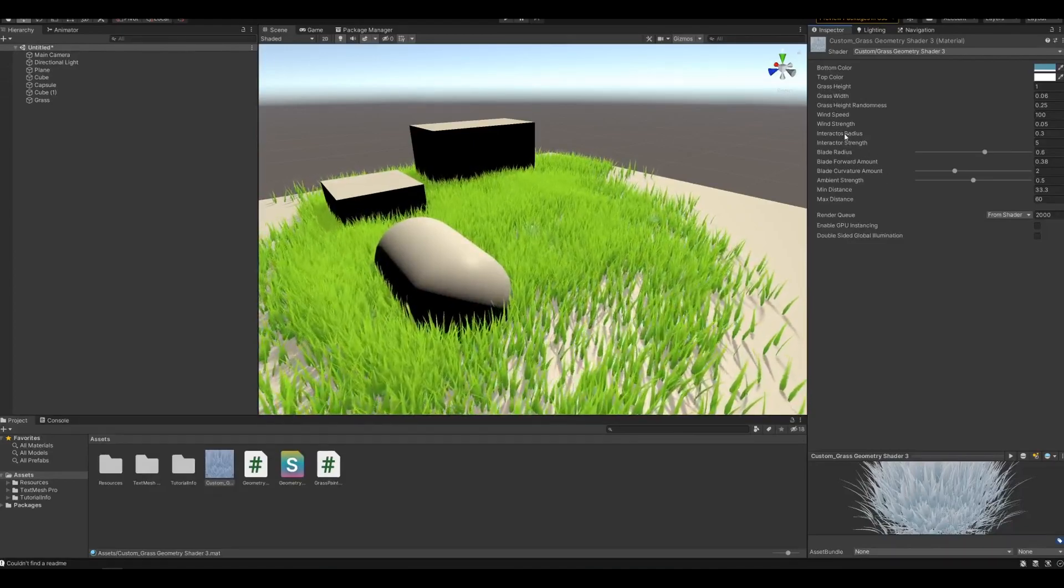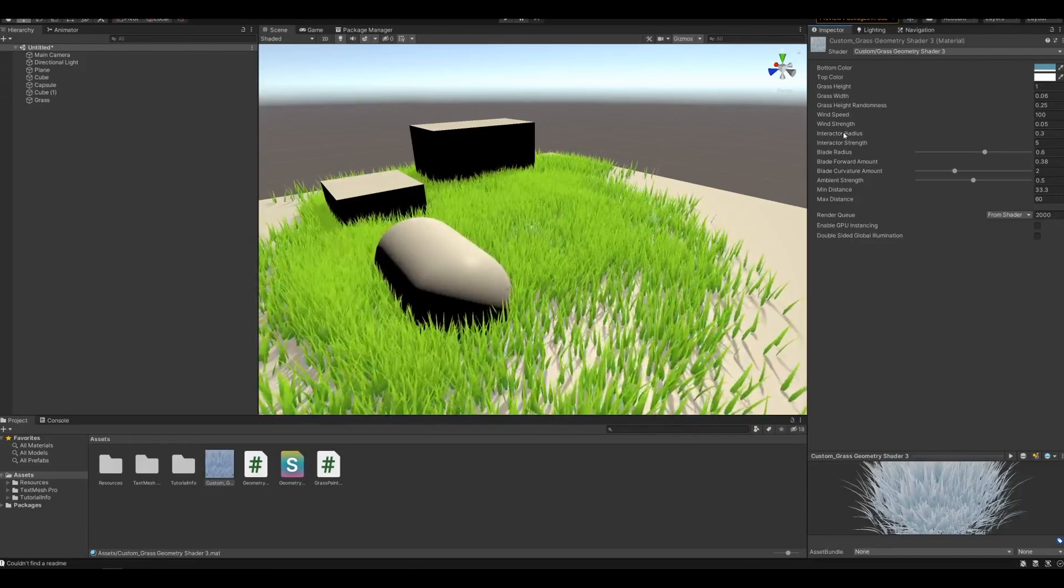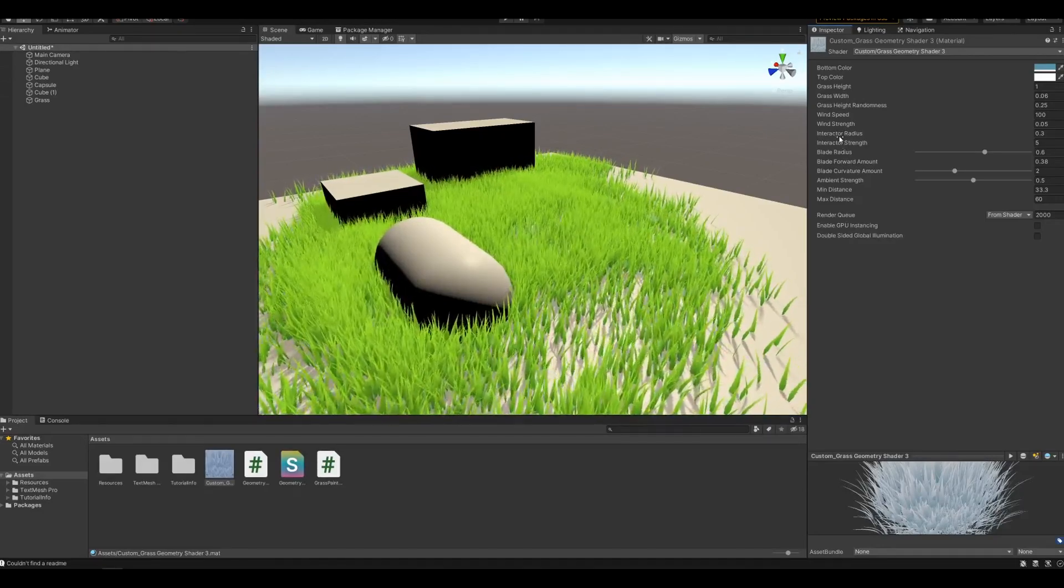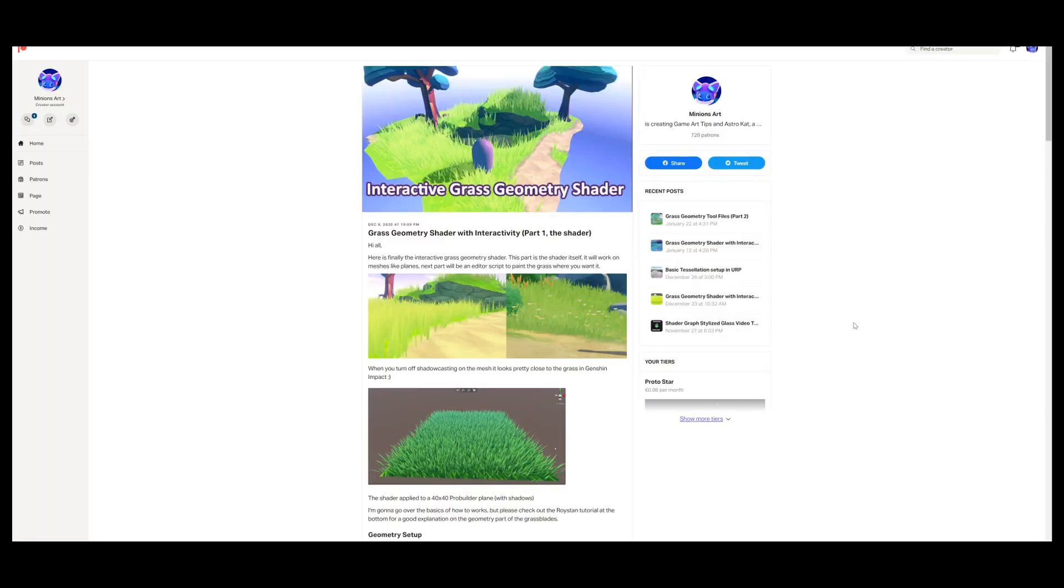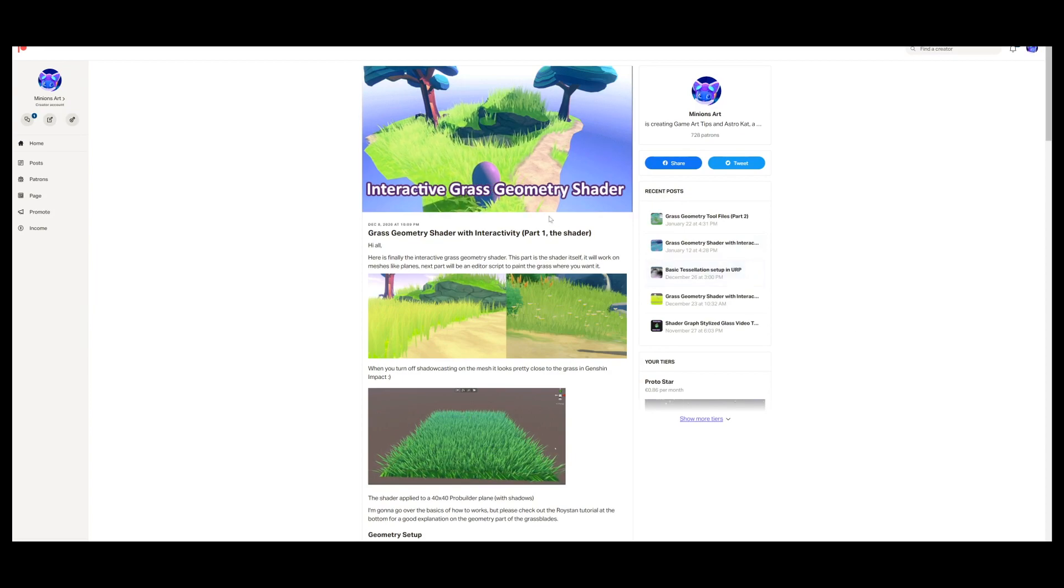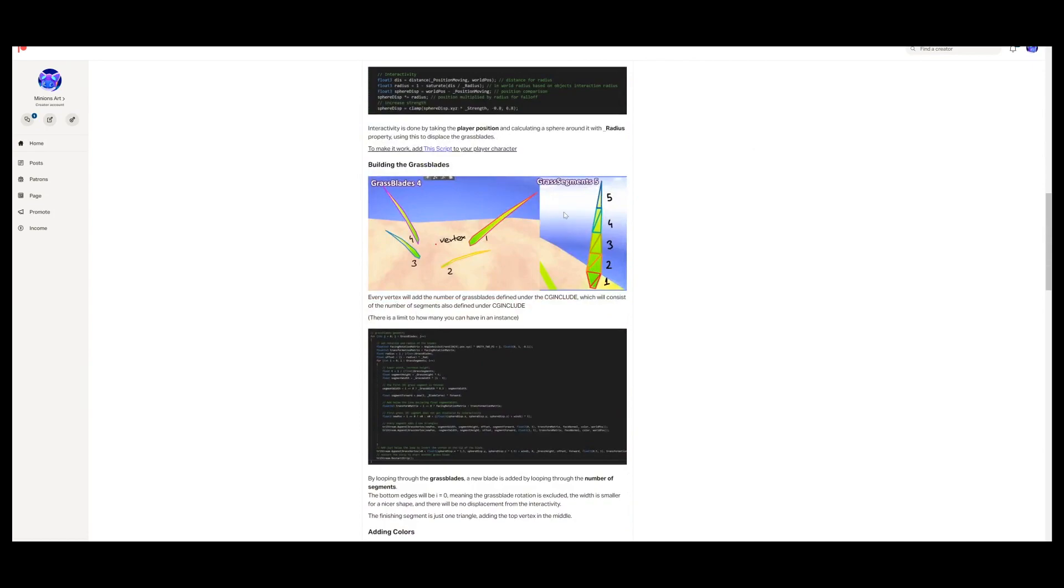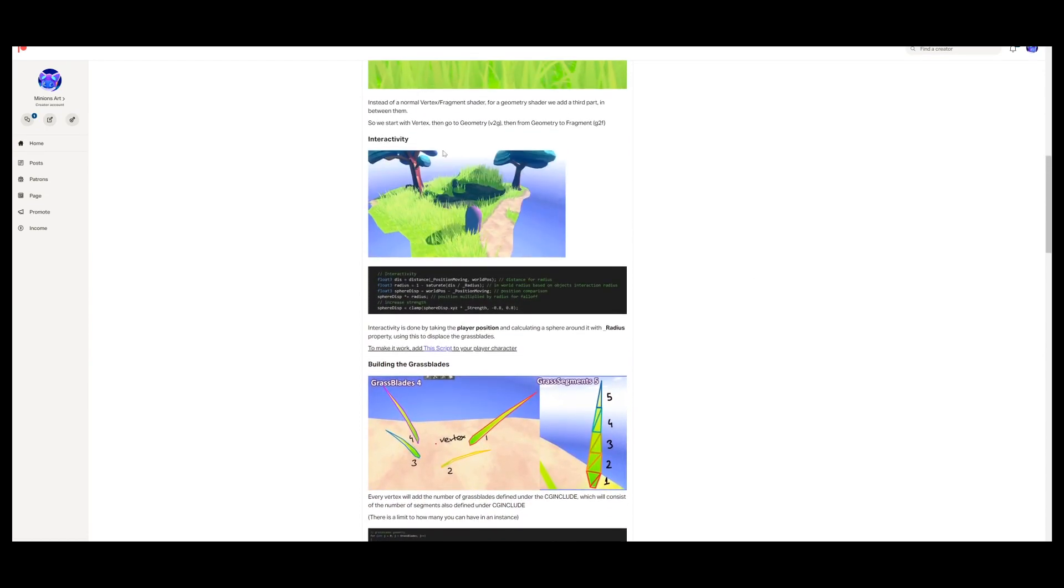It's also interactive, but if you want to use the interactive part, you need to add one more script. You can find this script back in the geometry shader post. It's down here under the header interactivity. So grab this.